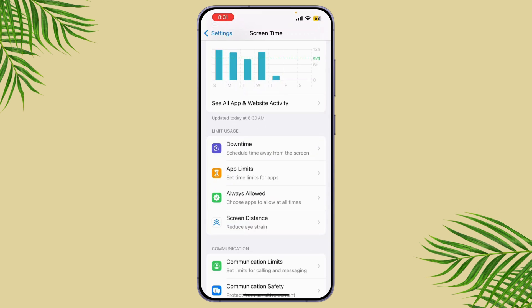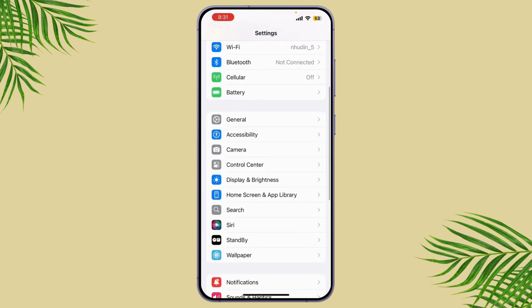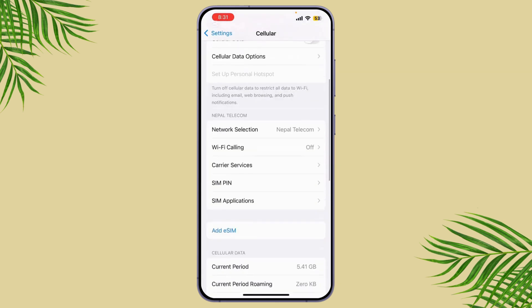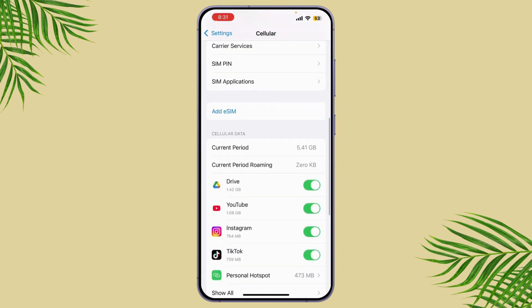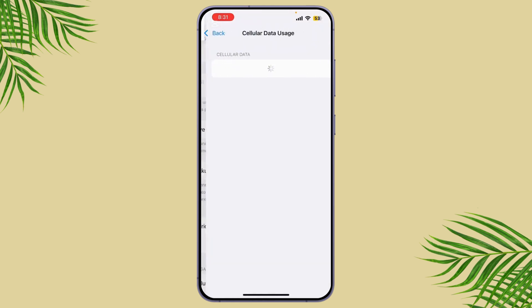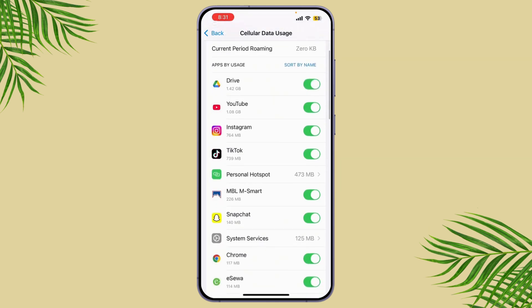If you don't want an app to use any data, you can also turn off cellular data access for a specific app. Just go back to Settings, tap on Cellular, and scroll down until you see the list of apps using cellular data. Tap Show All and toggle off the apps you don't want to use cellular data for — for example, TikTok.